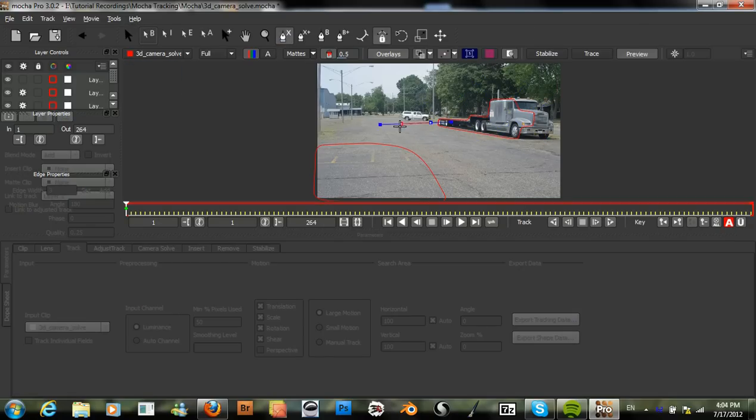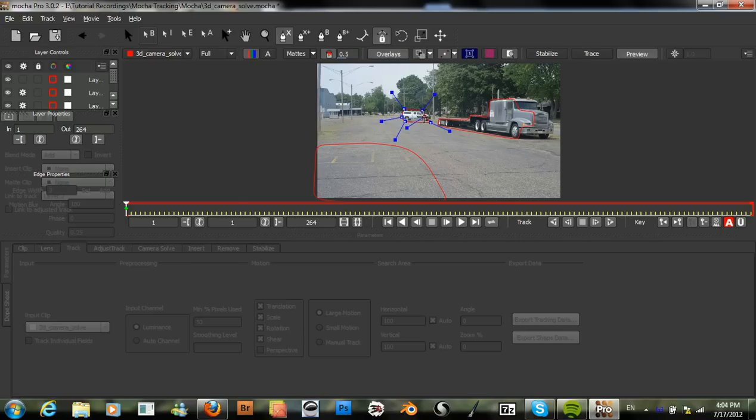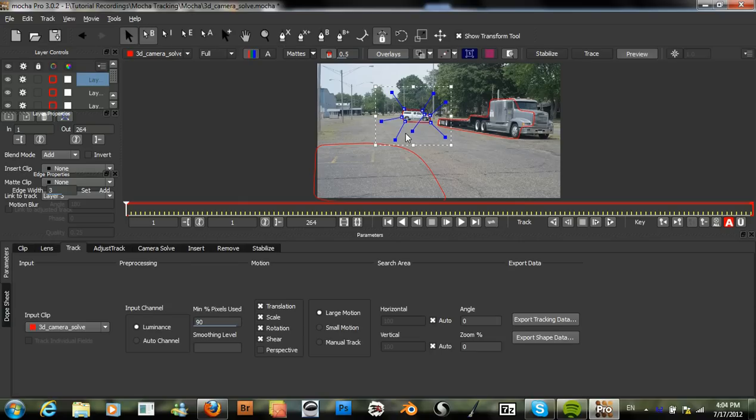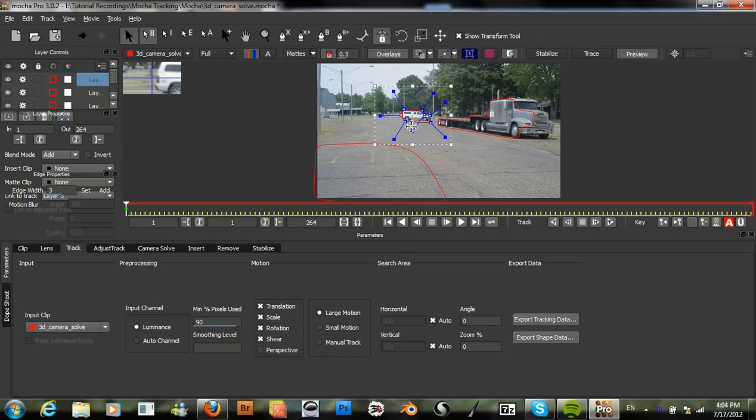Drawing a track around this SUV here. And we don't have to be too precise because Mocha is still able to recognize this foreground object that we want here. So, we have that now.